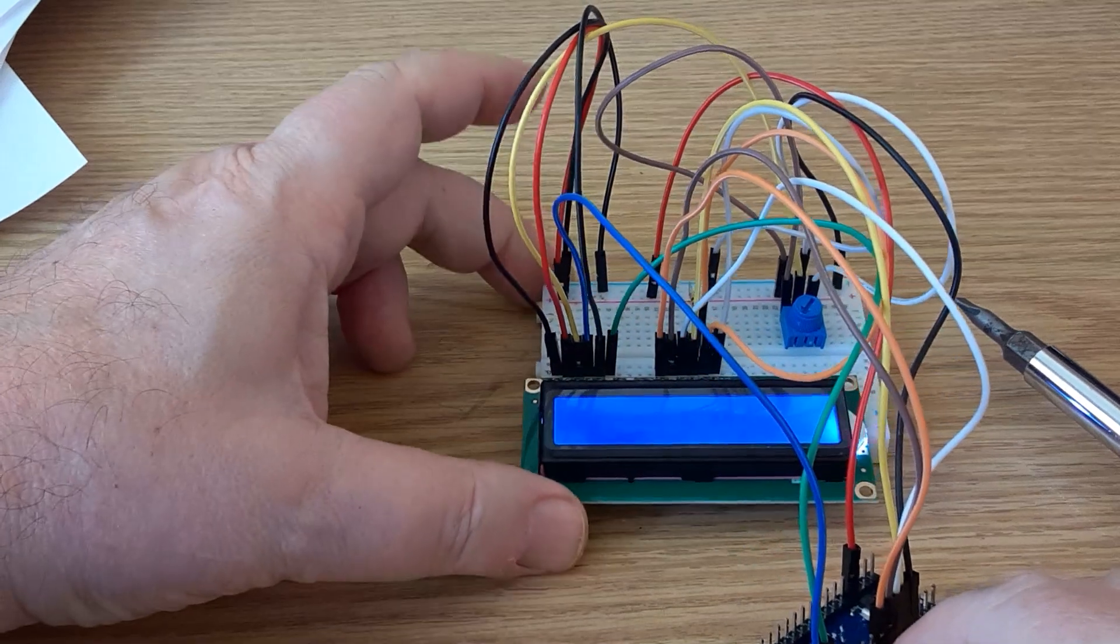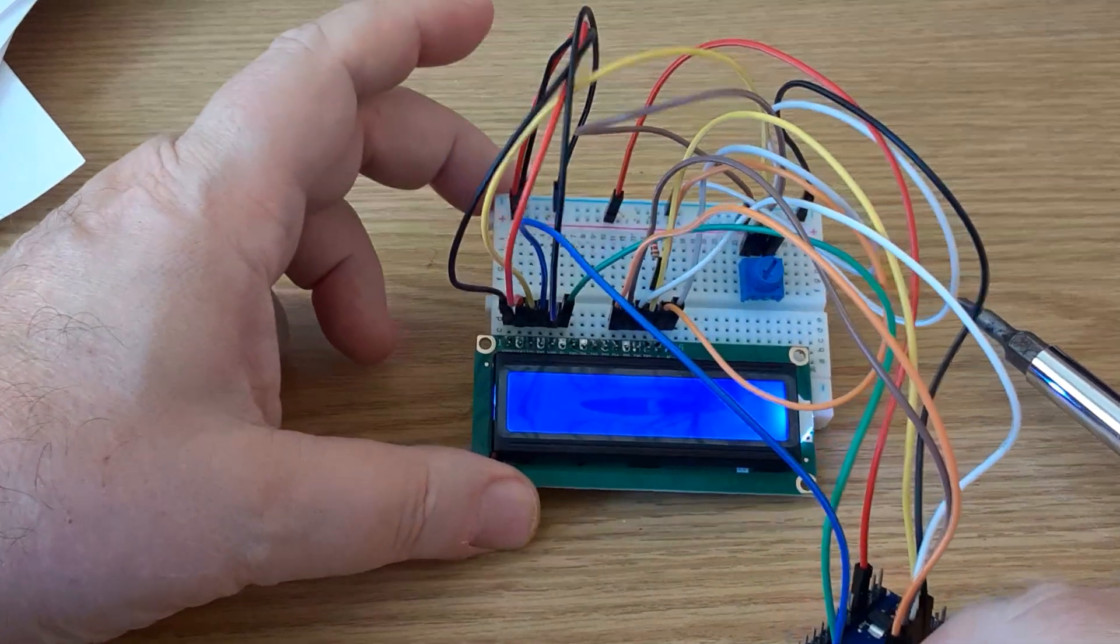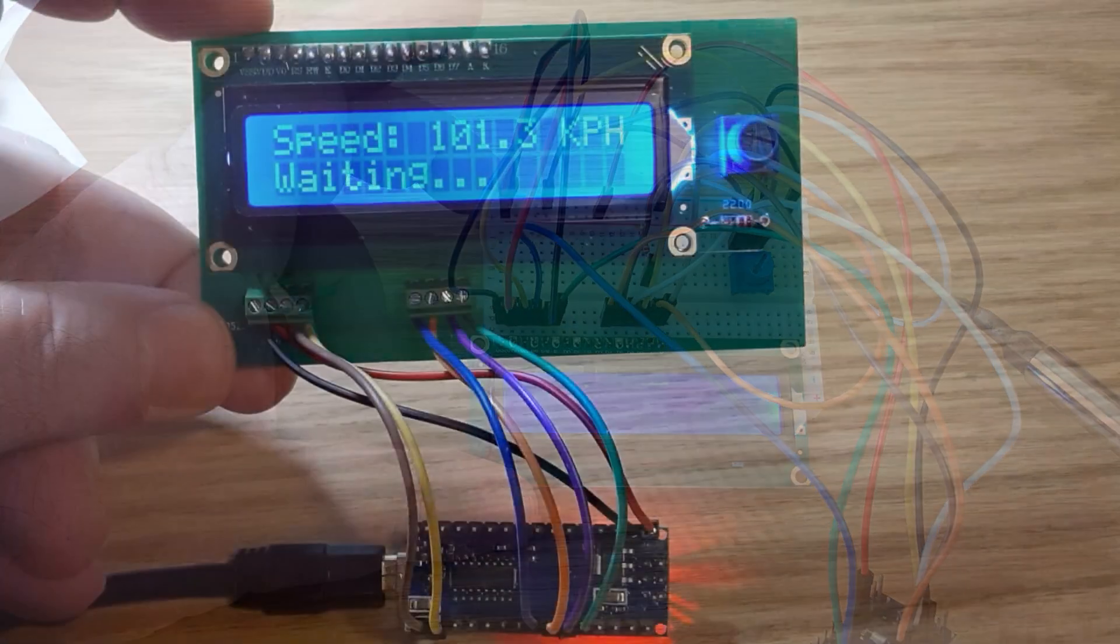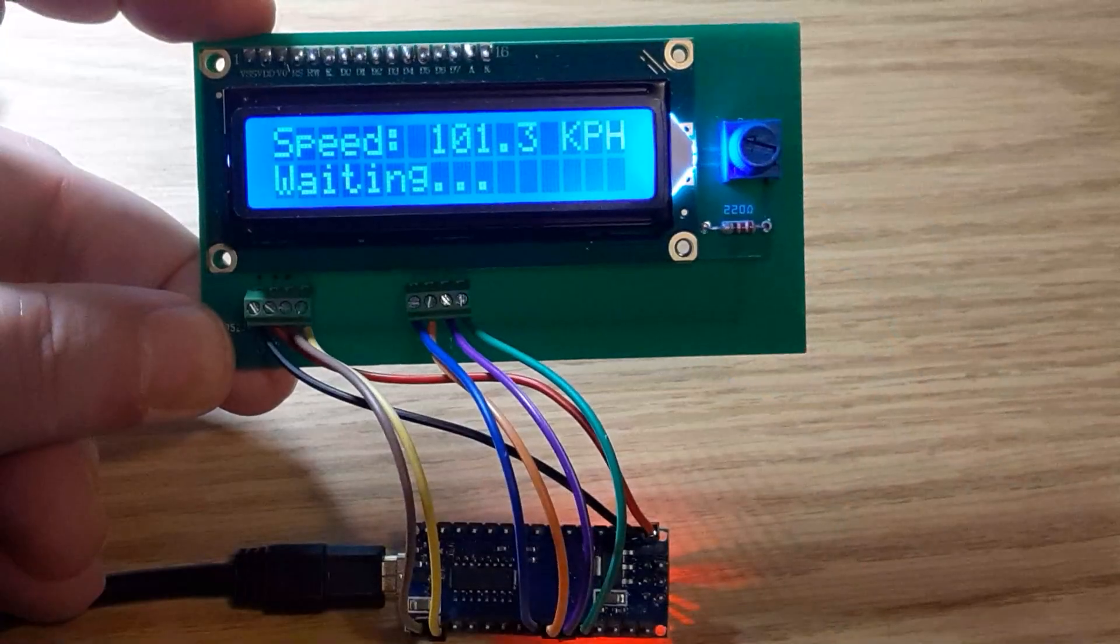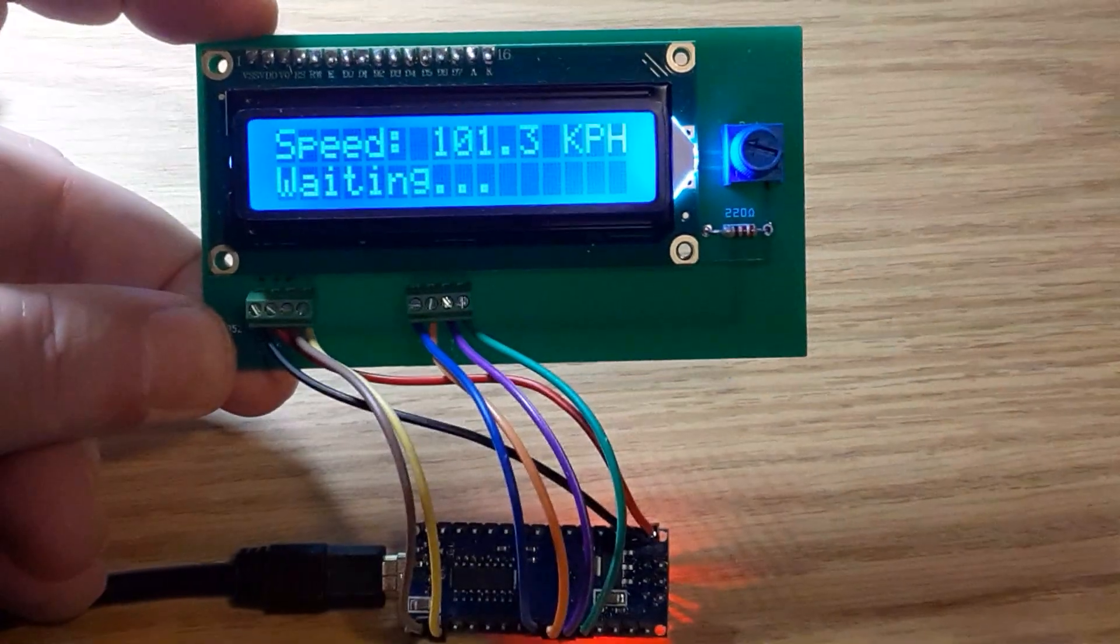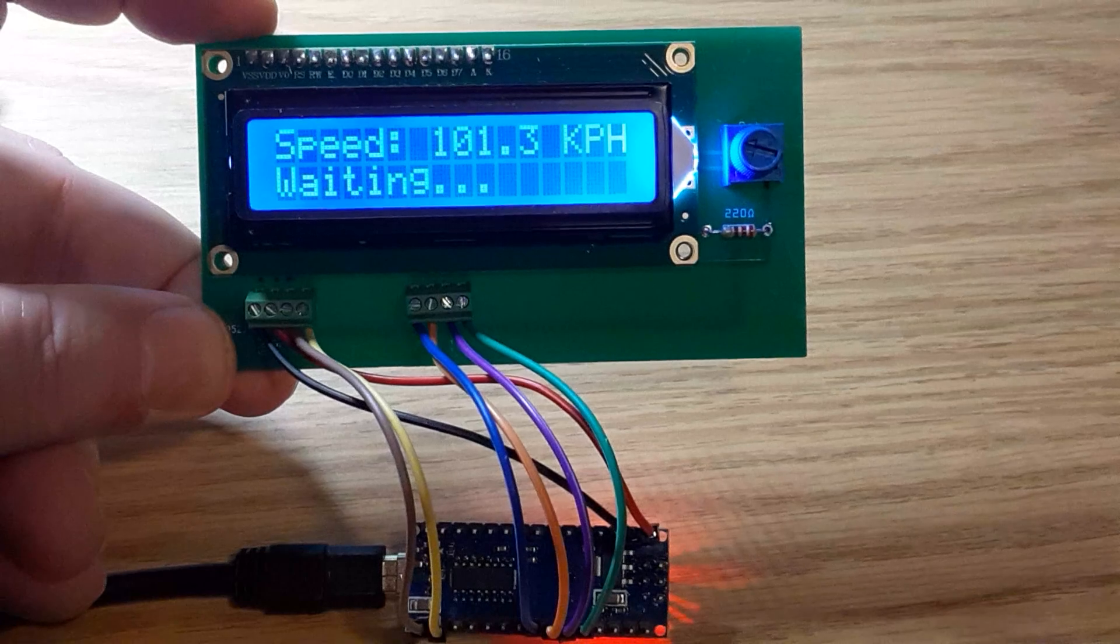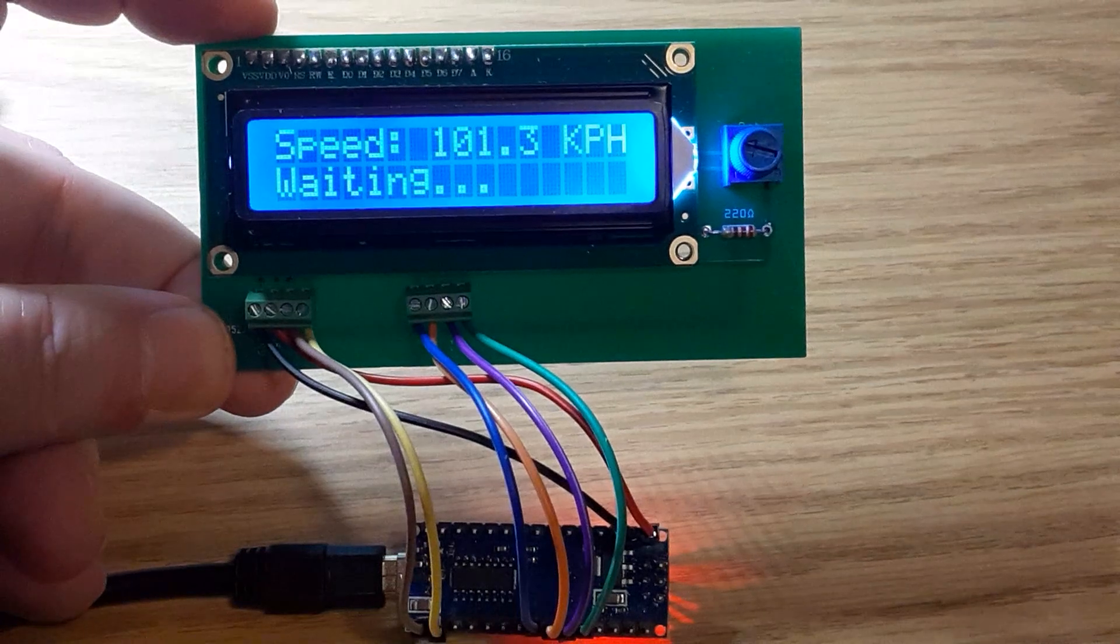A custom printed circuit board eliminates a lot of this wiring, as you can see in this second video clip.